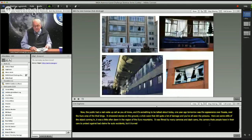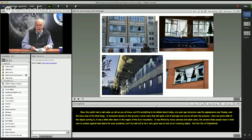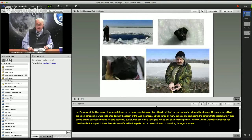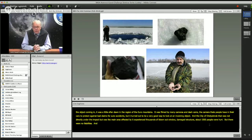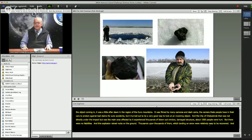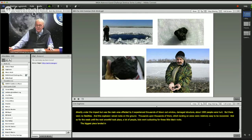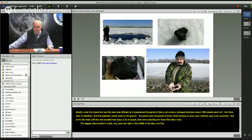The city of Chelyabinsk, which was not directly under the impact but was the main area affected, experienced thousands and thousands of blown-out windows and damaged structures. About 1,500 people were hurt, but there were no fatalities. This explosion rained rocks on the ground — thousands upon thousands of them — which, landing on snow, were relatively easy to recover. A lot of kids went out looking for these little black rocks. The biggest piece landed right in the middle of a lake and was not recovered until just a few months ago, weighing a fair fraction of a ton.